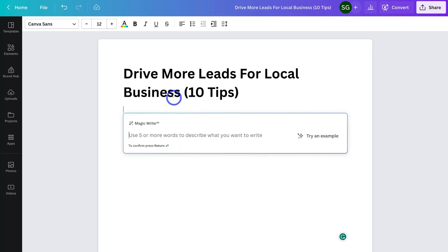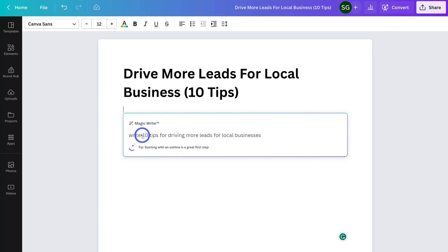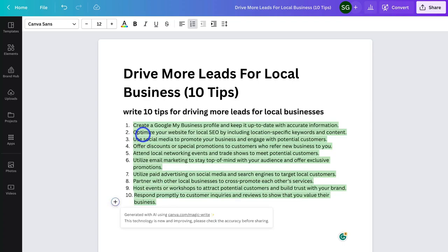I'm creating a document — this could be an e-book or a draft to send as an email to clients. Down here I'll add a prompt: 'Write 10 tips for driving more leads for local businesses.' Then simply click Enter, and just like that Canva automatically generates your copy based on your prompt. This is the power of MagicWrite.